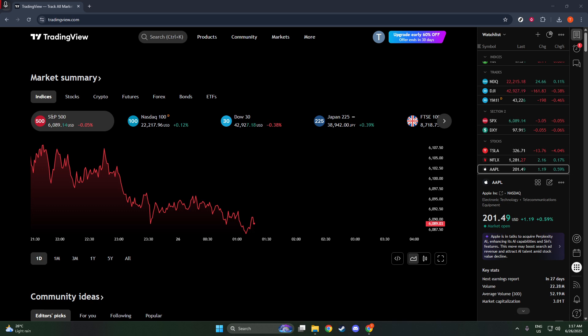First, you'll want to start by going to the TradingView website. You can do this by typing TradingView into your preferred search engine or directly entering the URL into your browser's address bar.